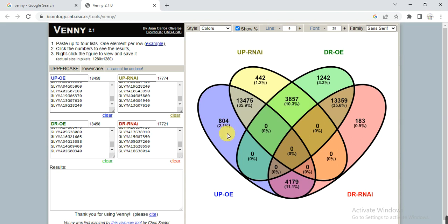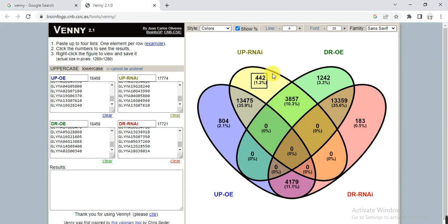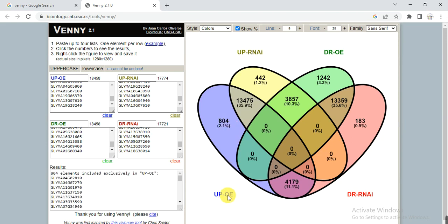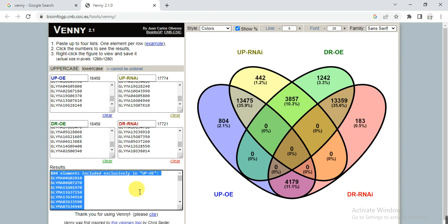The diagram now shows that about 2.1 percent — 804 genes — were upregulated in the overexpressed lines, while 442 genes were upregulated in the RNAi lines, and 1304 genes were upregulated in both lines. It also shows which genes were downregulated in the overexpressed lines. When you click on a section, you can see the list of gene names — for example, these 404 genes were upregulated in your overexpressed lines.